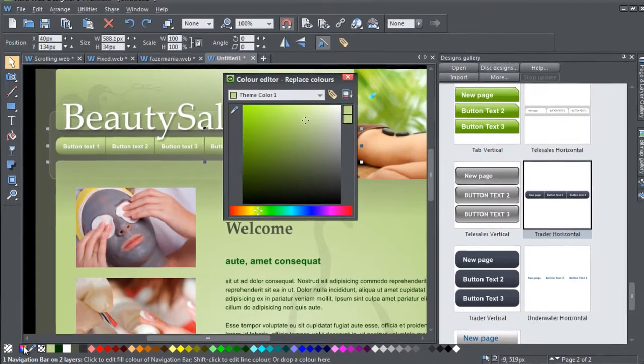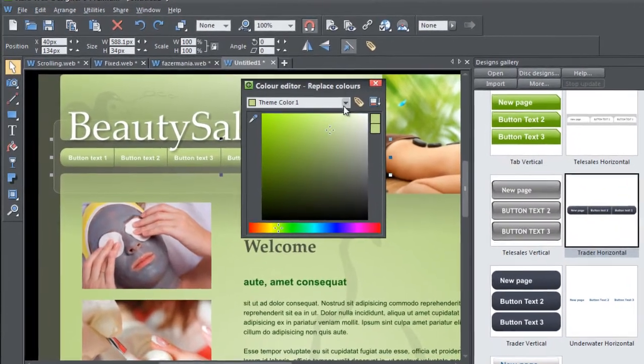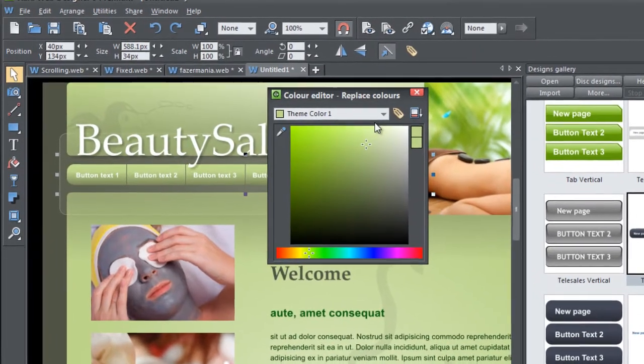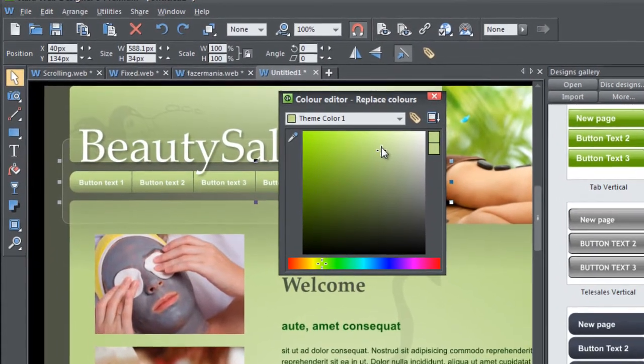Or you can bring up the colour editor and choose the colour you want to edit from the drop-down list.